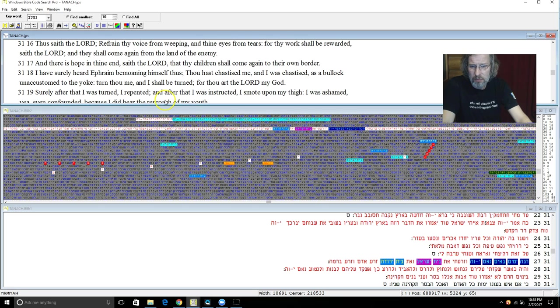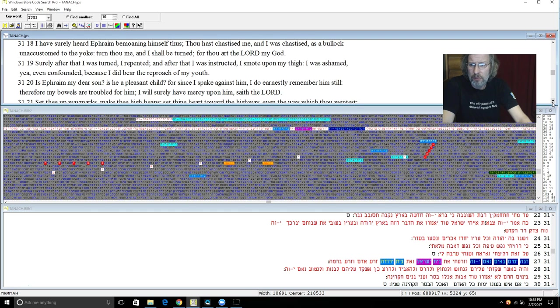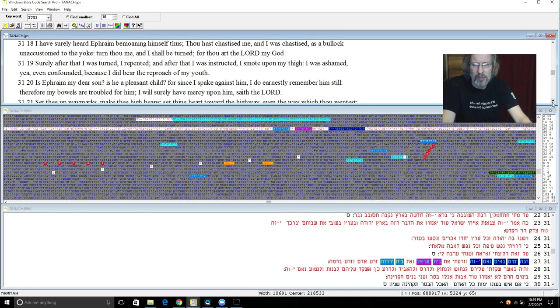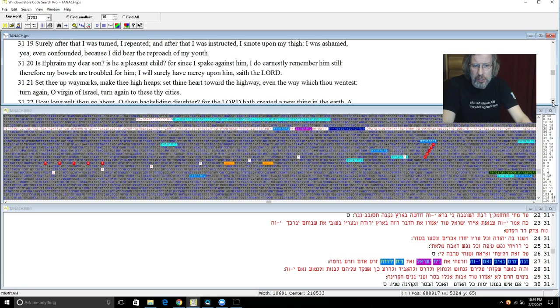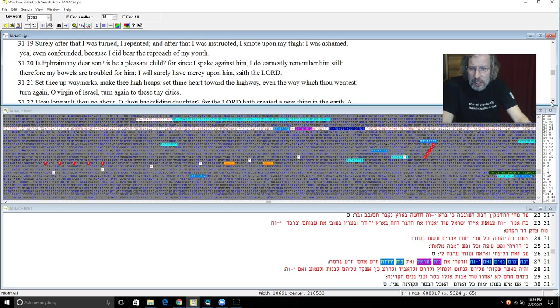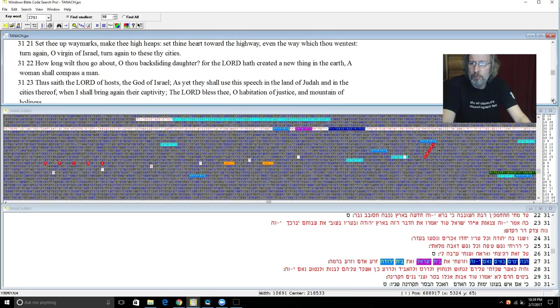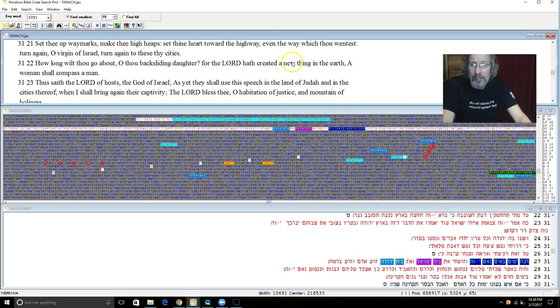Turn thou me and I shall be turned for thou art Yehovah my Elohim. Surely after I was turned I repented and after I was instructed I smote upon my thigh and I was ashamed, yea even confounded because I did bear the reproach of my youth. Is Ephraim my dear son? Is he a pleasant child? For since I spoke against him I do earnestly remember him still. Therefore my bowels are troubled for him and I surely will have mercy upon him saith Yehovah. Set thee up waymarks and make thee high heaps and set thine heart toward the highway even the way which thou wentest. Turn again O virgin of Israel, turn again to these thy cities.